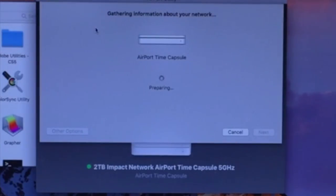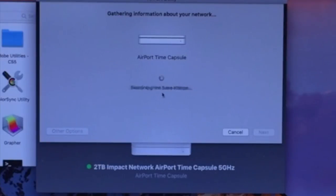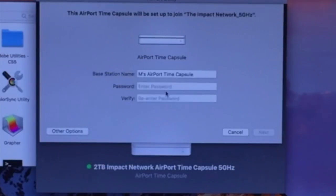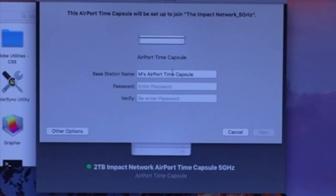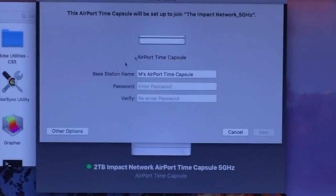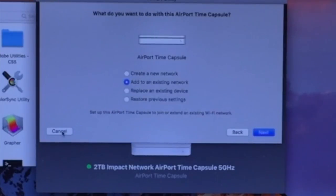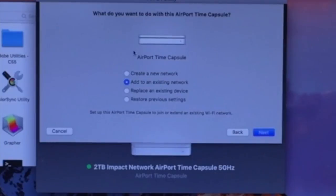Now it's going to try to prepare and join the Airport Time Capsule to its network. It's going to read the settings and try to do this to the default network, which would be the impact network. That's perfect, that's exactly what I want. But we're going to click Other Options and make sure your settings are correct.